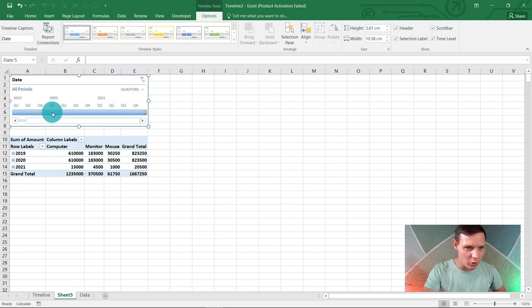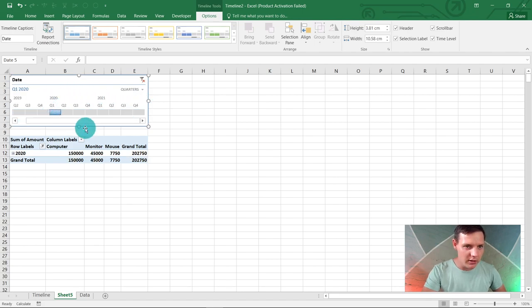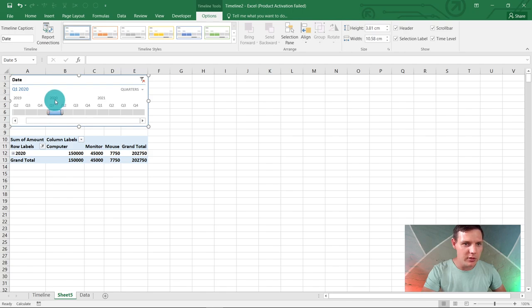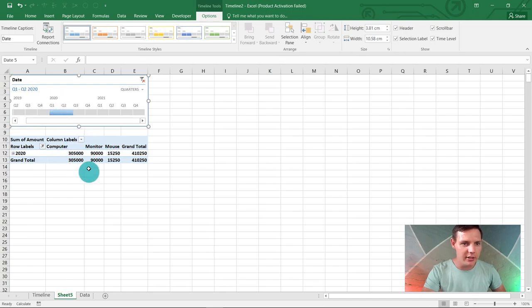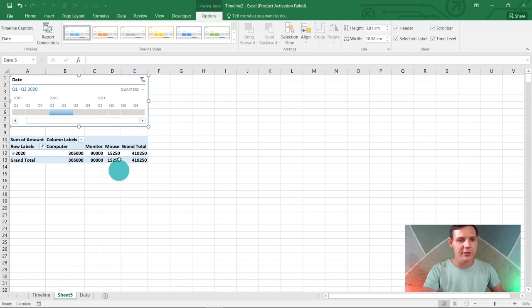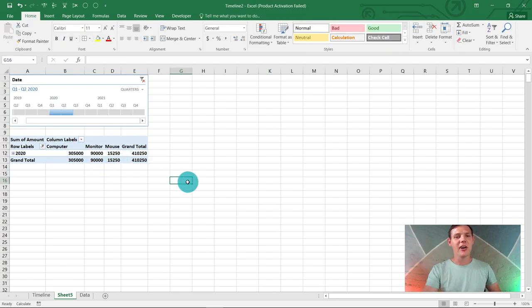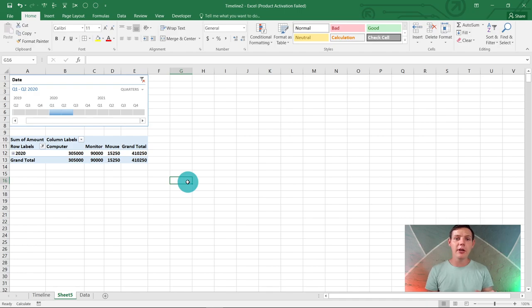Now you can filter through. Let's say we want quarters and we're looking for Q1 or Q2 of 2020. You can choose the results and drag it so quarter one and two are both shown. This is very nice.